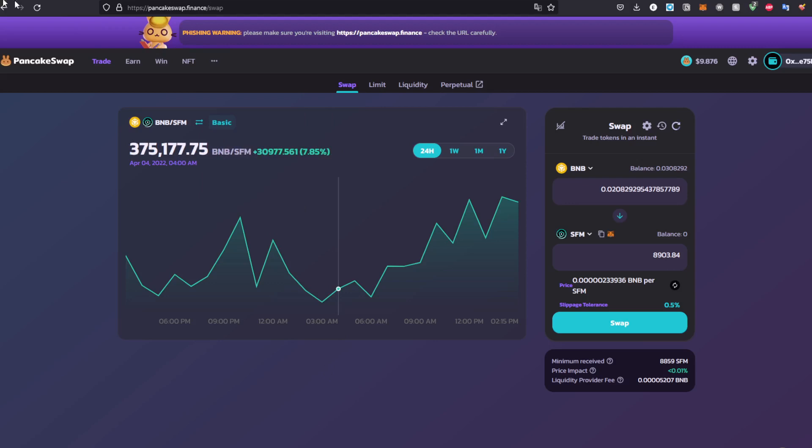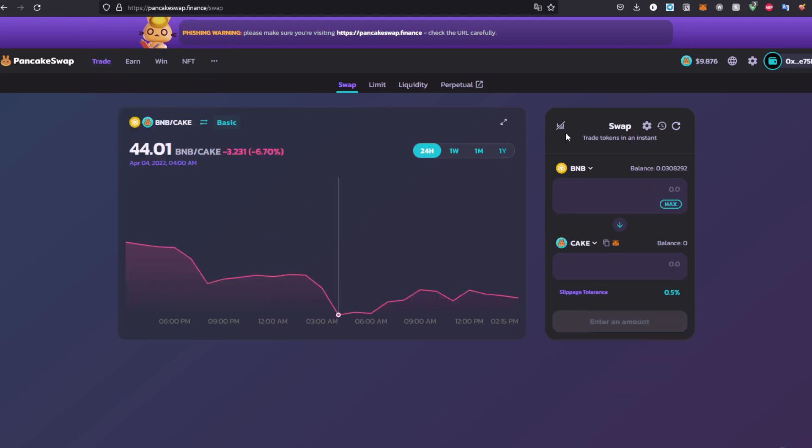Go ahead to PancakeSwap, go to Trade, then Swap. Under the swap section you will be greeted with this web page right here. Second of all, make sure you have a wallet that's supported by PancakeSwap.